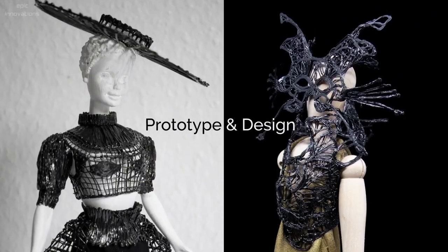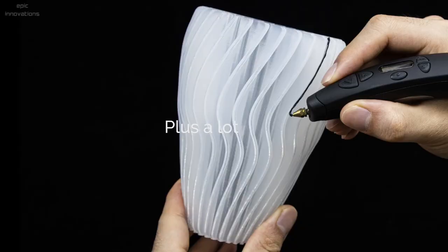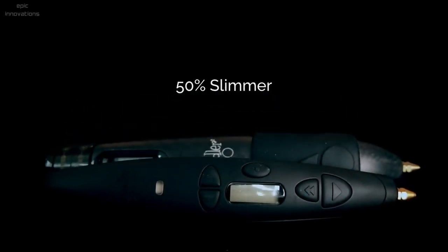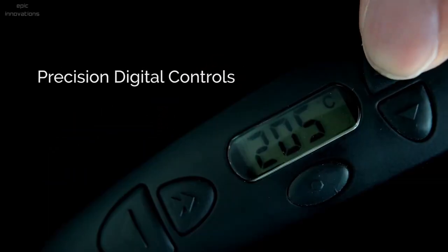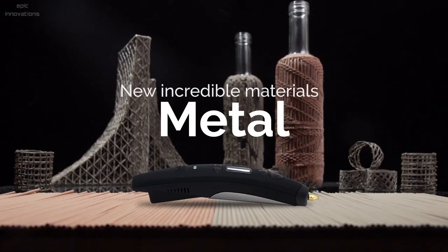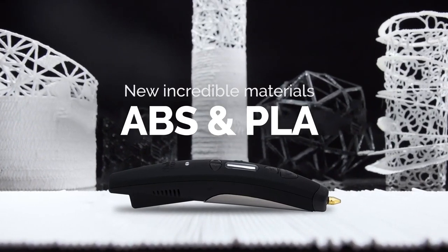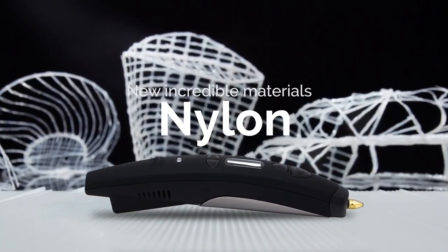Designed to solve real-world problems, the Pro Plus enables architects, artists, designers, and engineers to achieve superior performance using a range of materials including metal, wood, and nylon.